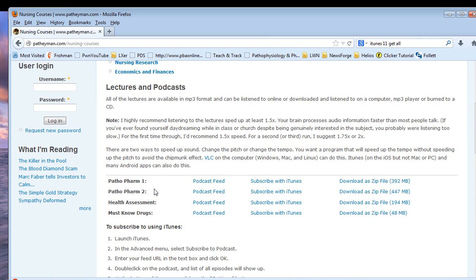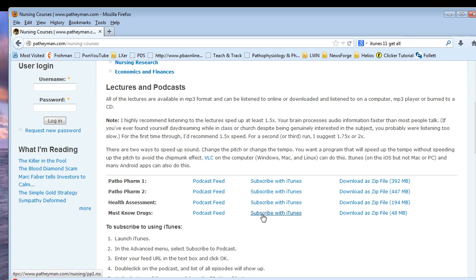Now, they have a link here called subscribe with iTunes, and that is probably going to work for you most of the time if you're using this on a desktop. If you're using an iPhone, iPad, or an Android, then these links might not work for you, and you might need to use these ones here that say podcast feed instead.